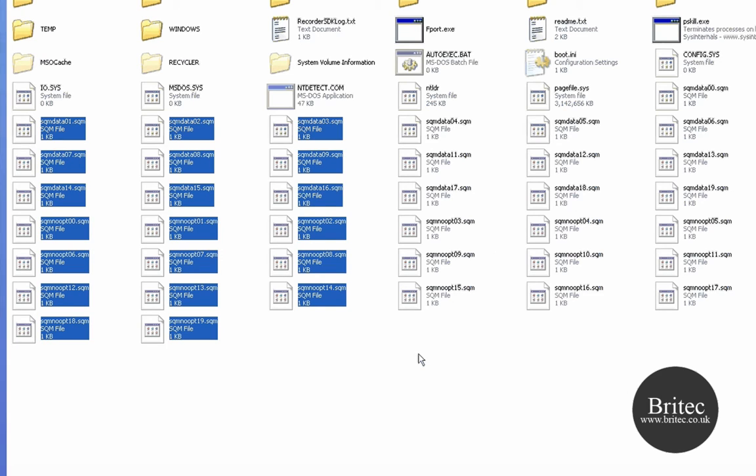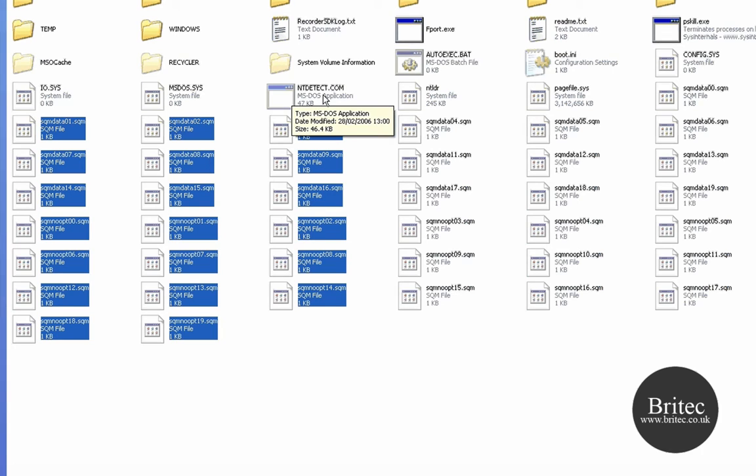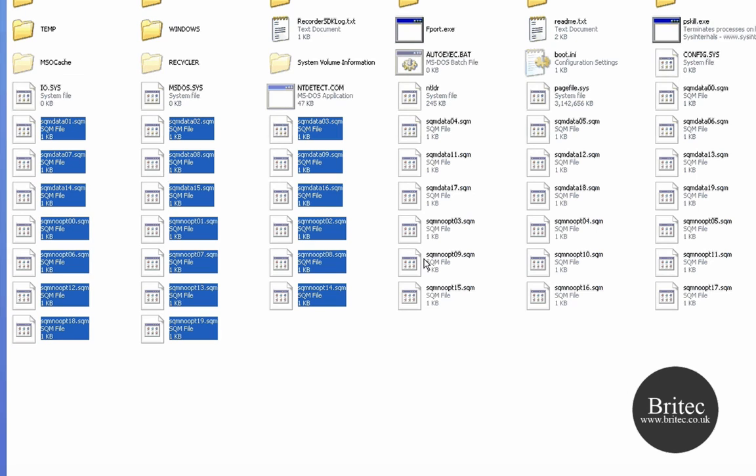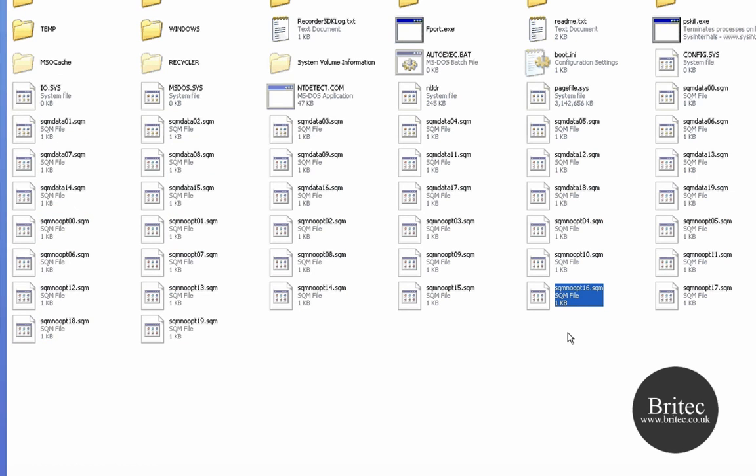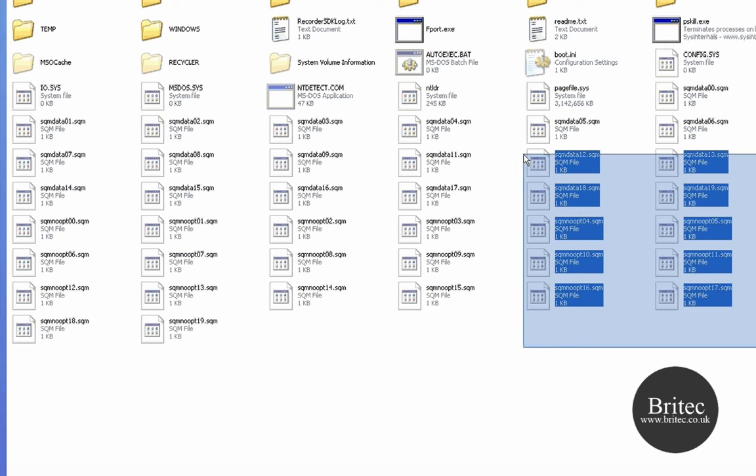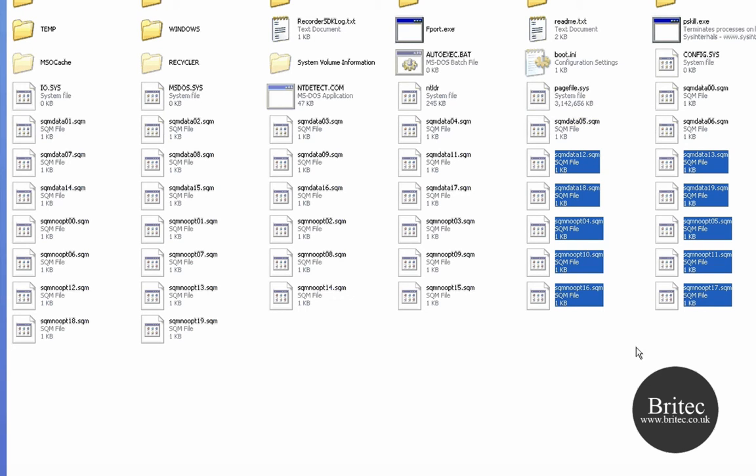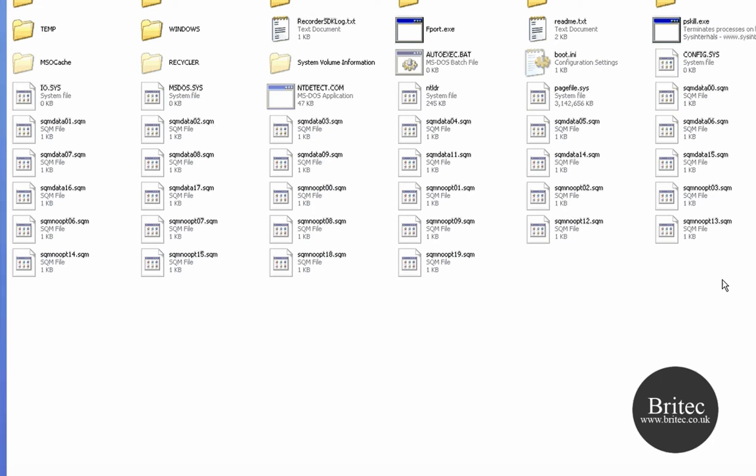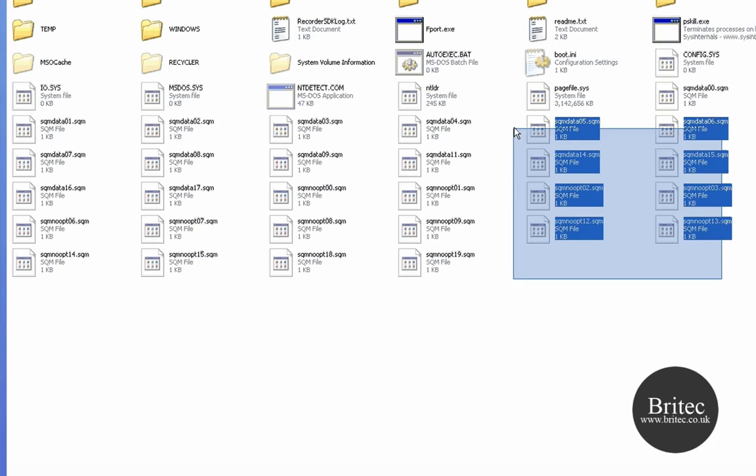Just be careful that you're not deleting any programs like NTDETECT or MSDOS.SYS or IO.SYS, because otherwise you won't be able to boot your PC up. So just make sure you're only deleting the SQM files and not these system ones.